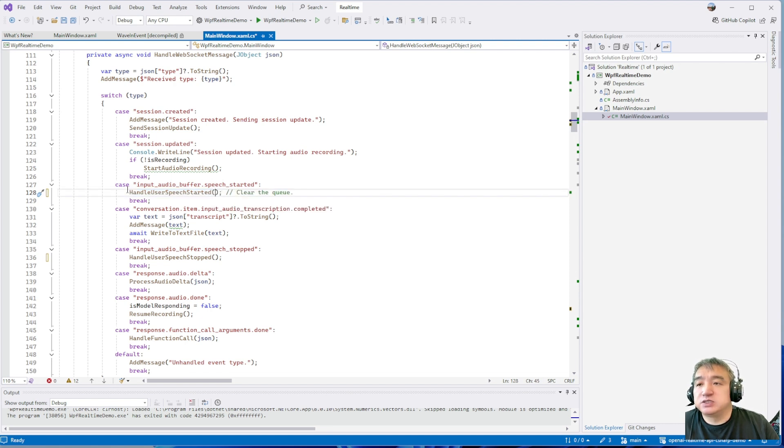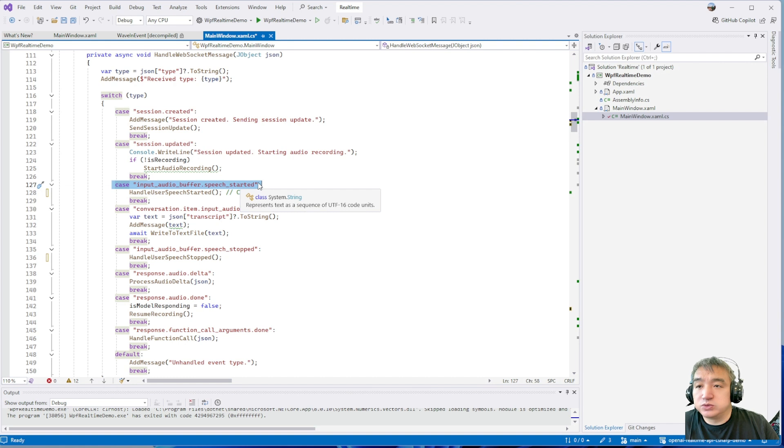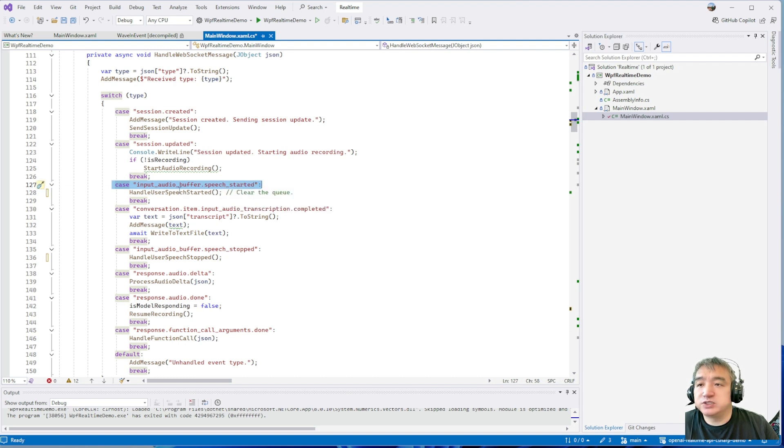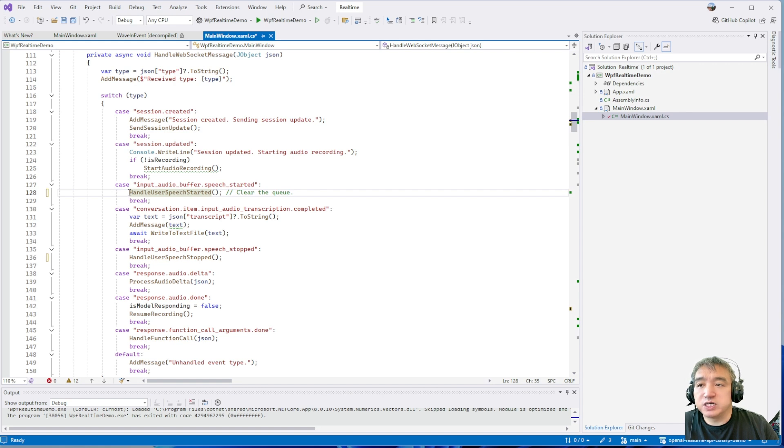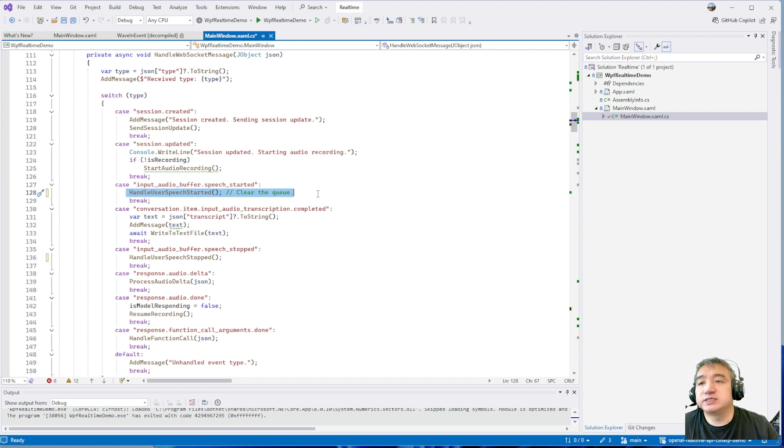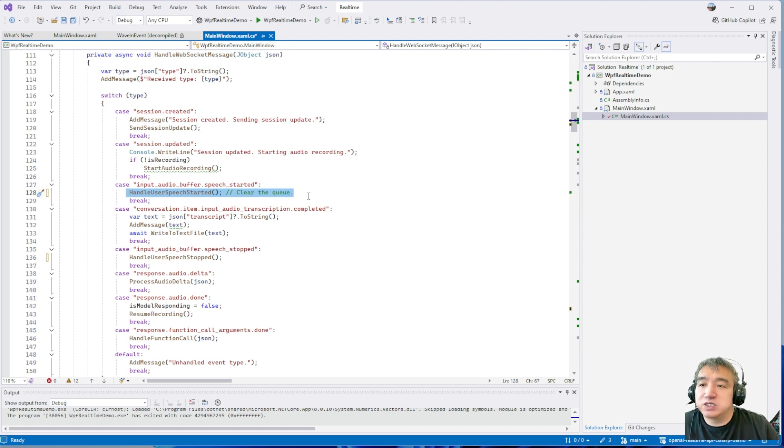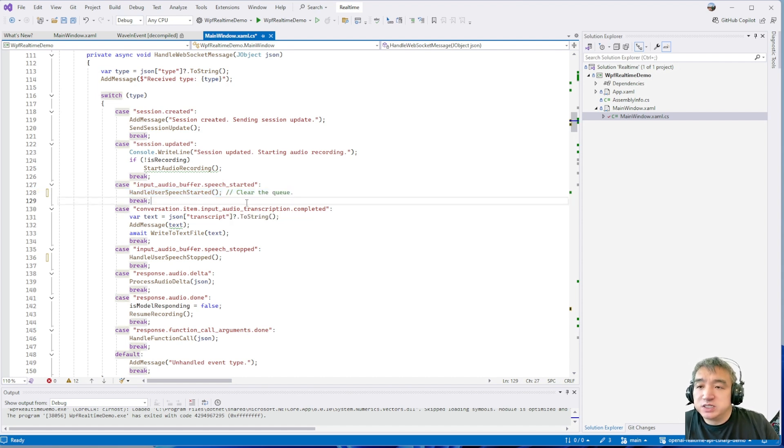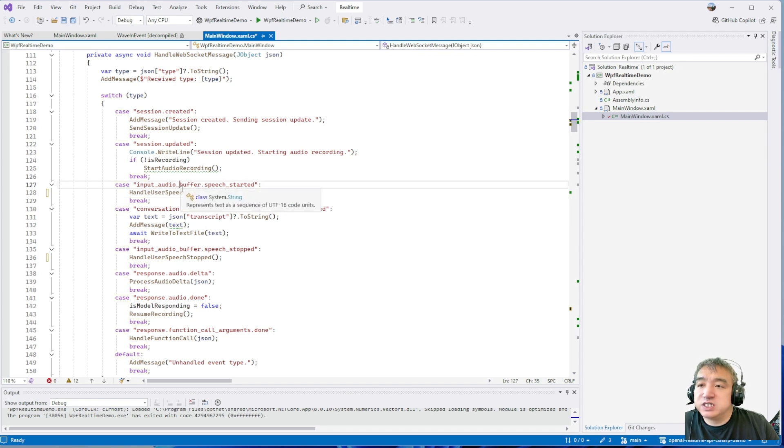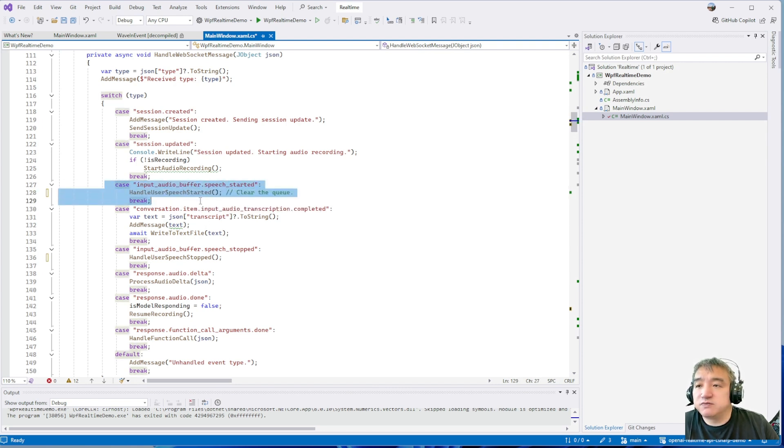Because there may be some previous answer, previous audio data still in your memory. So in this case, since you are trying to interrupt the conversation, so you need to clear your current buffer immediately. This way you don't have any delay. Otherwise, it may still trying to play some old answer from the previous topic. So this one is very important. This for the interrupt.